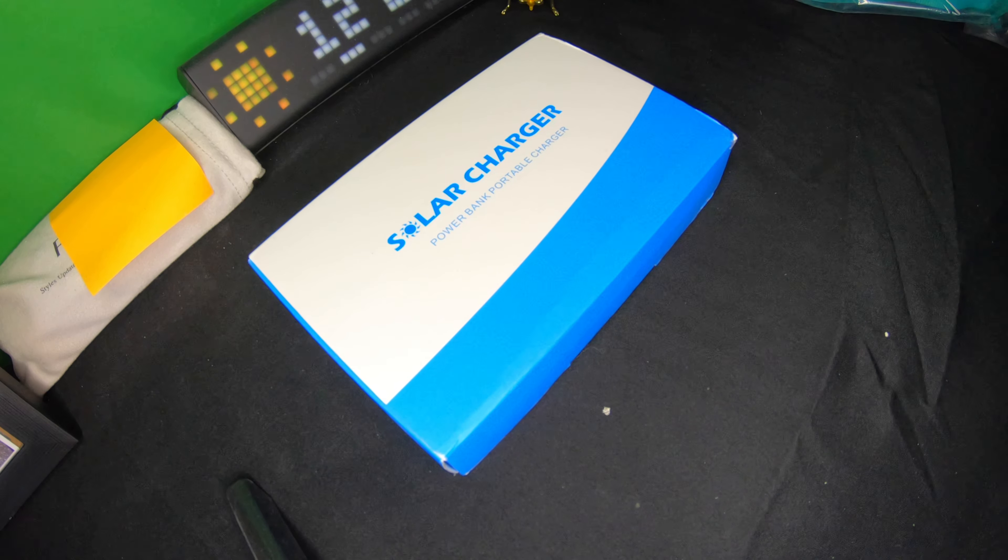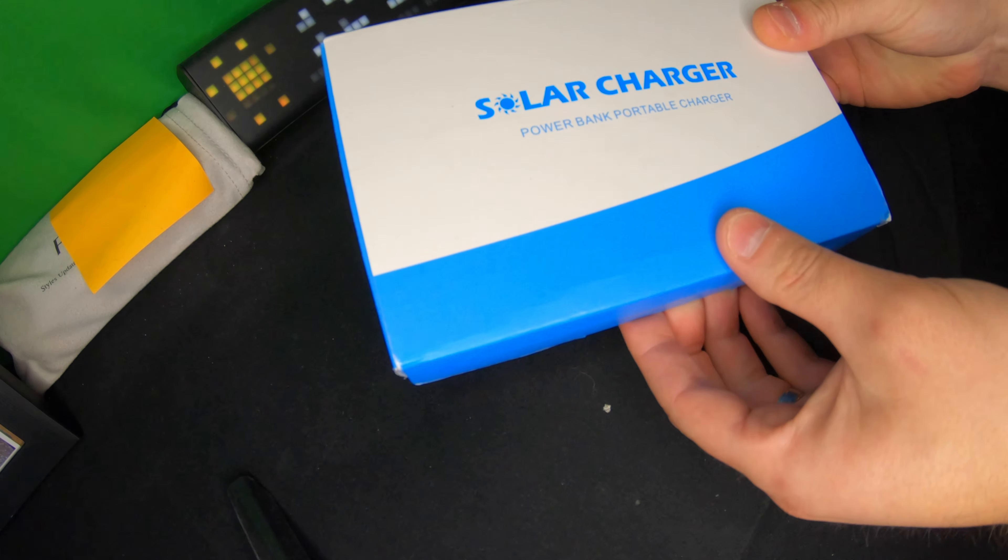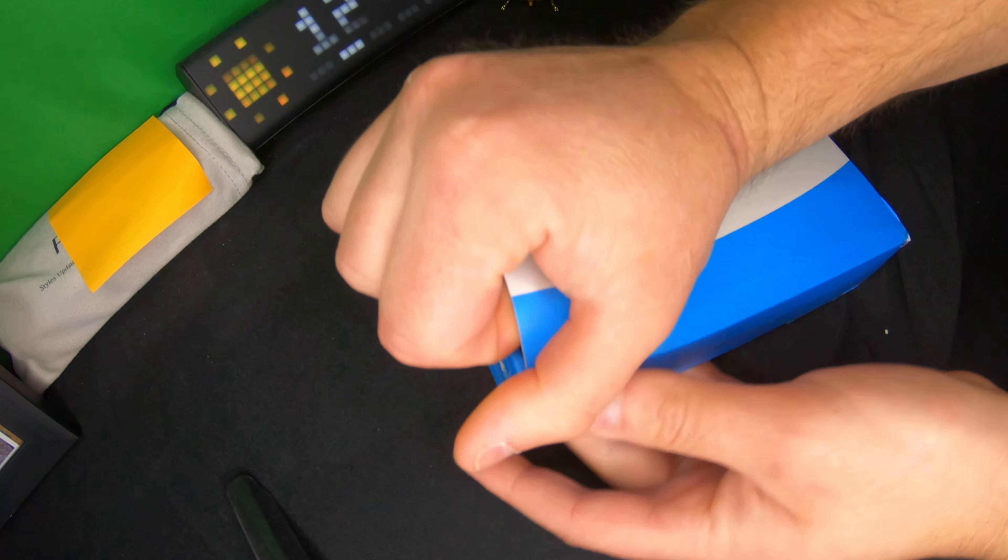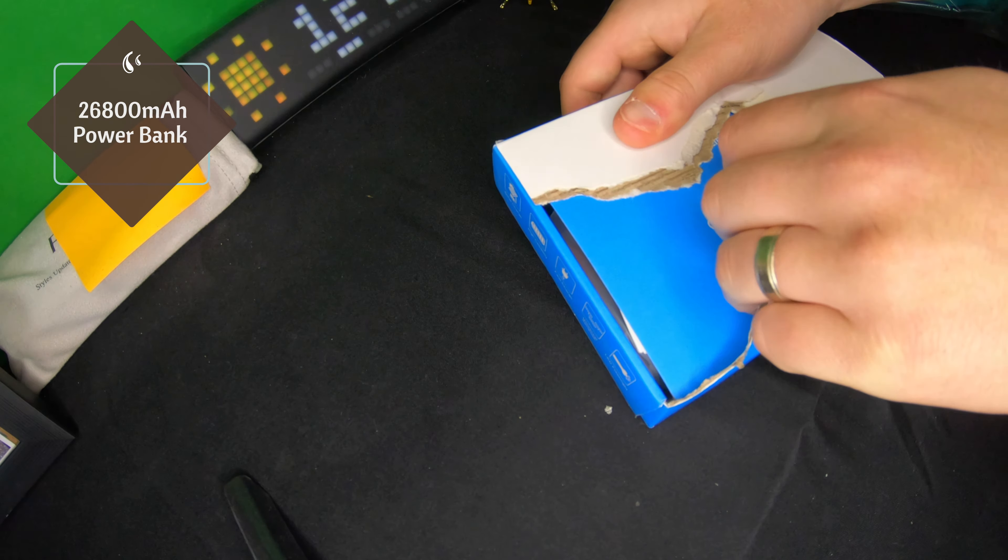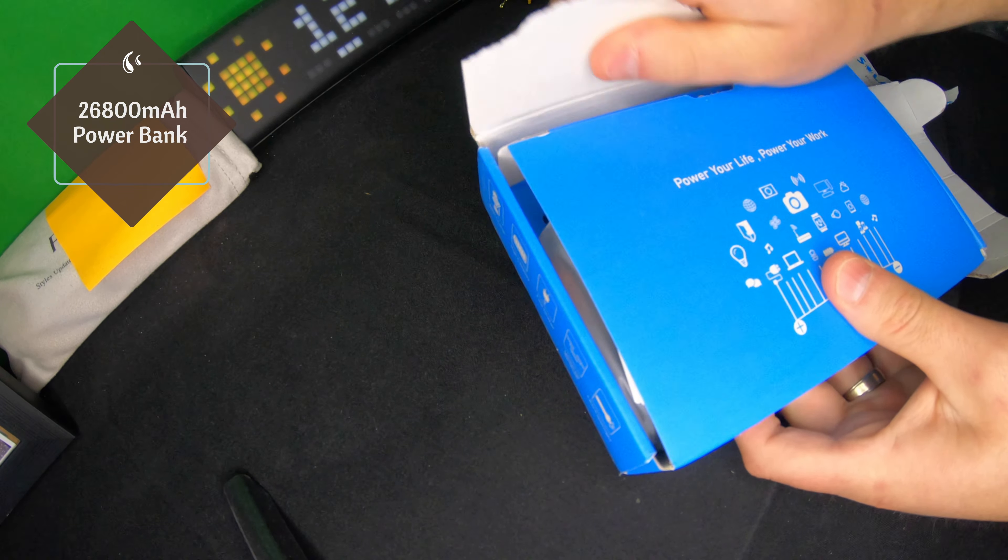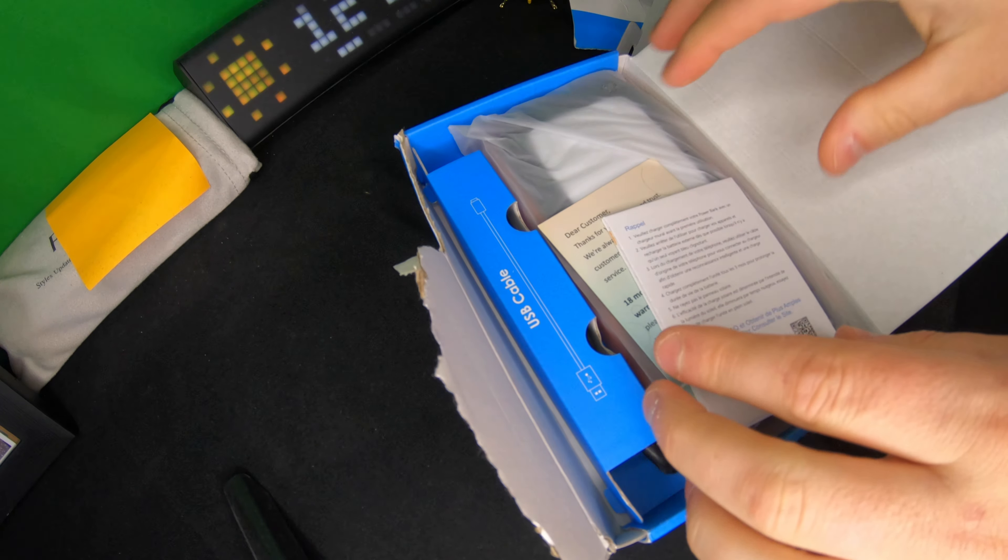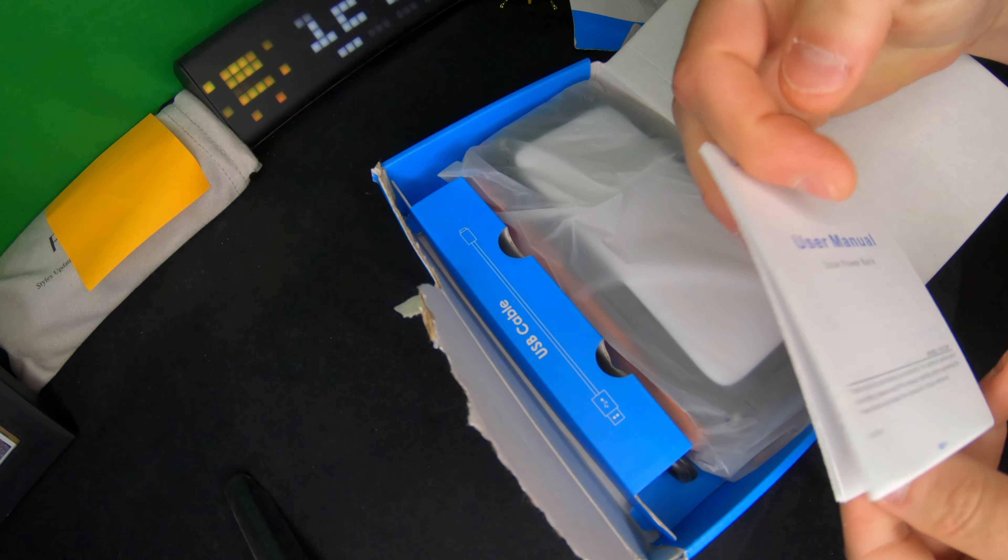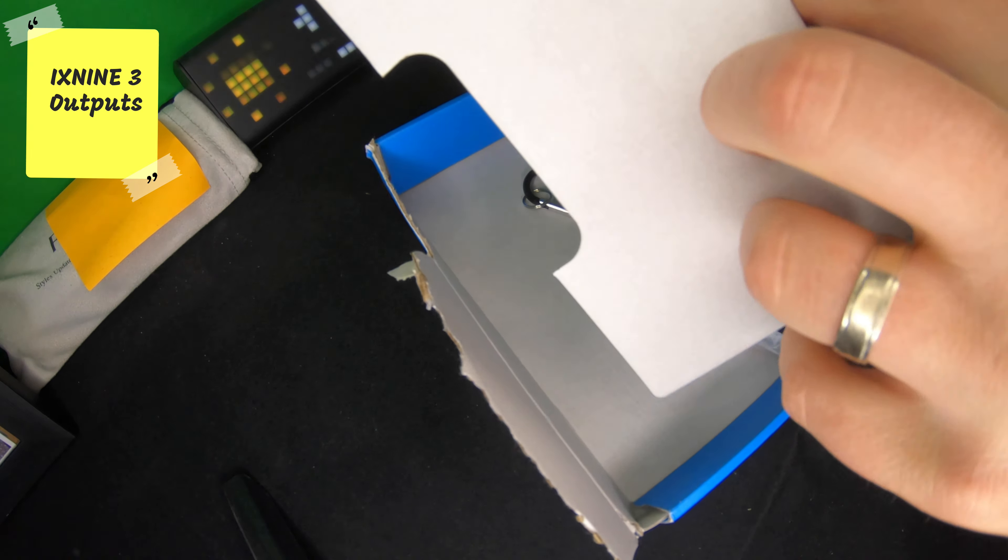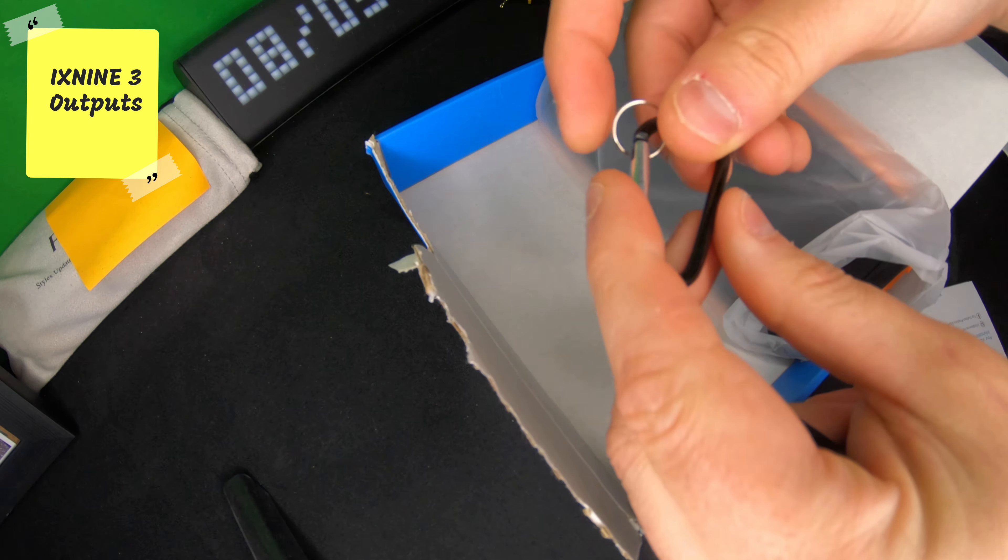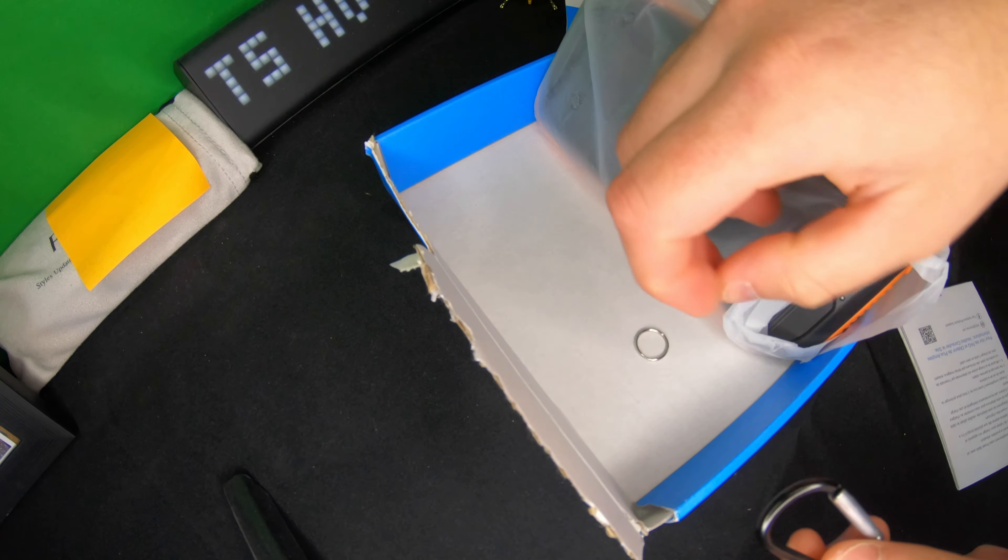Hello everyone and welcome back to Scott's Honest Reviews. Today we are reviewing this solar charger power bank. In the box you got a manual, USB cable, a little clip that if you want to clip it on something you can go ahead and do that.